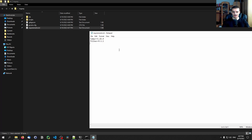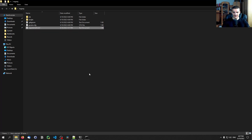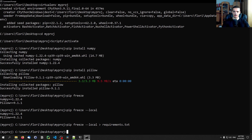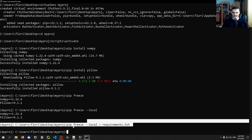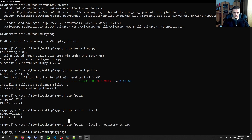Opening the requirements.txt file, you can see the packages and their versions listed — exactly what you see in Python projects on GitHub. This is how you create a requirements file from a virtual environment. If you're working on a project you want to publish, work entirely within a virtual environment and then run pip freeze --local > requirements.txt to automatically generate it.